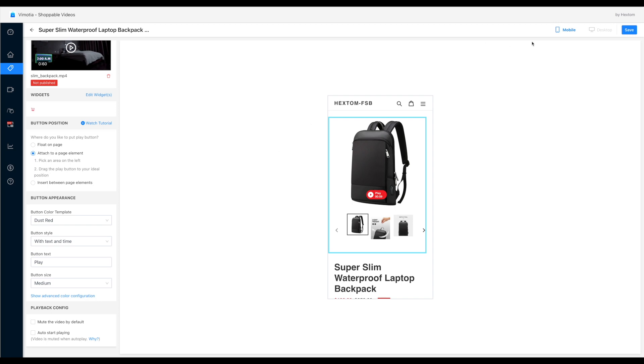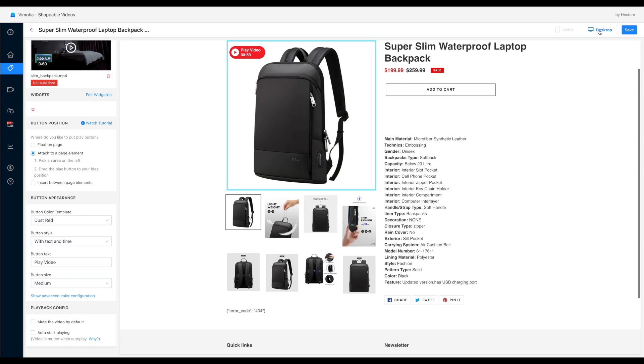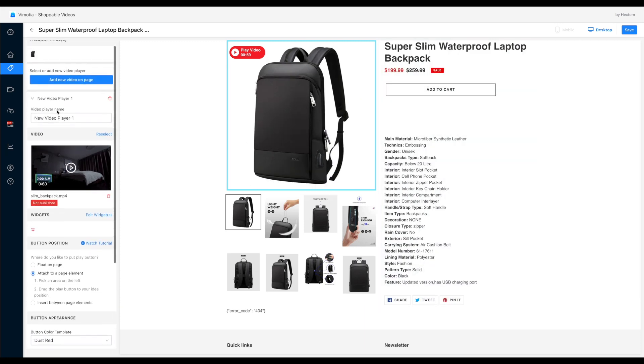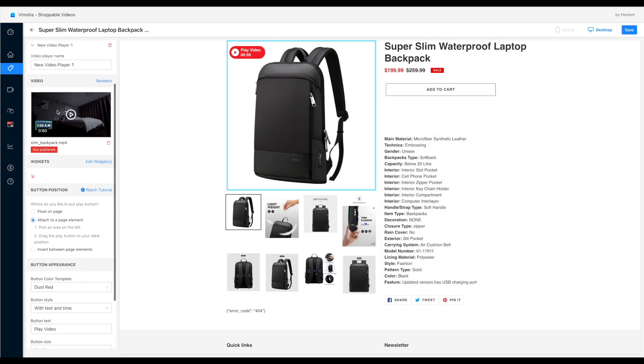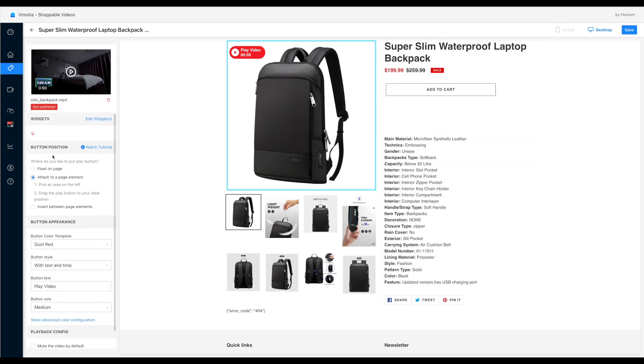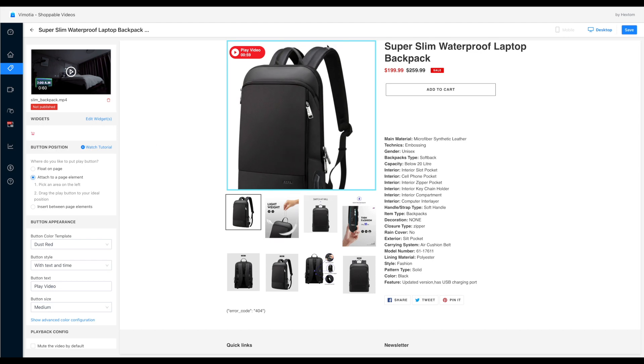After this, let's click the desktop button at the top right corner to go to the desktop preview. And configure the play button for desktop.